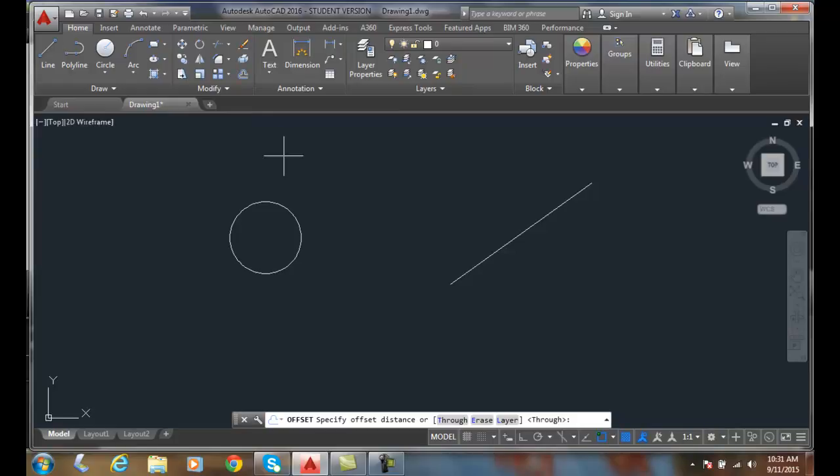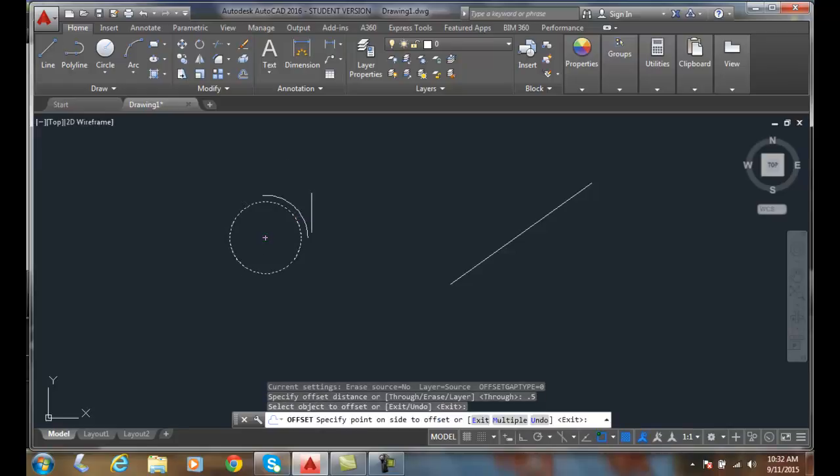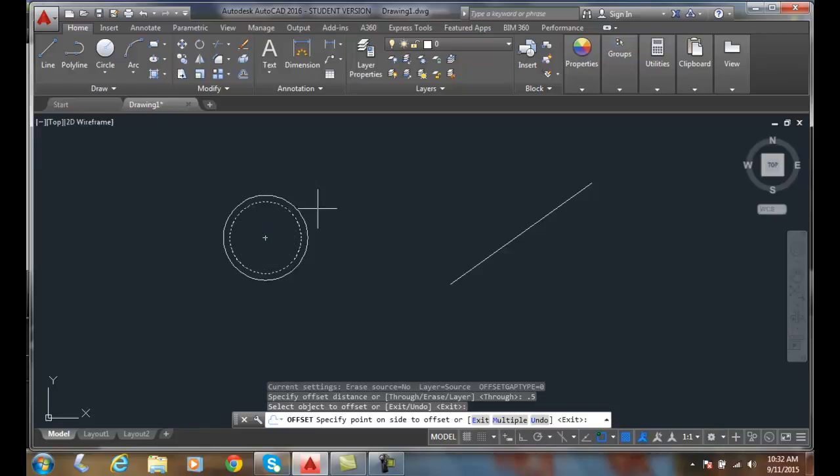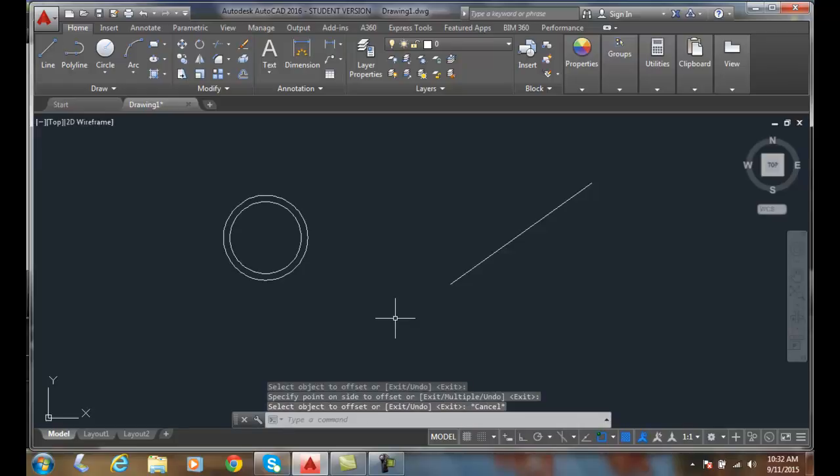We click on offset. It'll ask you to specify the offset distance, so in this case I'm going to type in point five for a half a unit, then I hit enter. It says select object to offset. I pick on the circle and then it'll say specify the point on the side to offset. I can go on the inside or I can go on the outside. I'll just pick anywhere on the outside and I just offset an object.